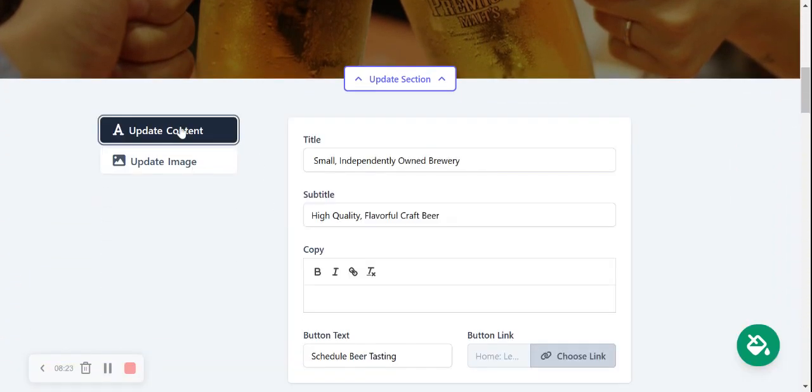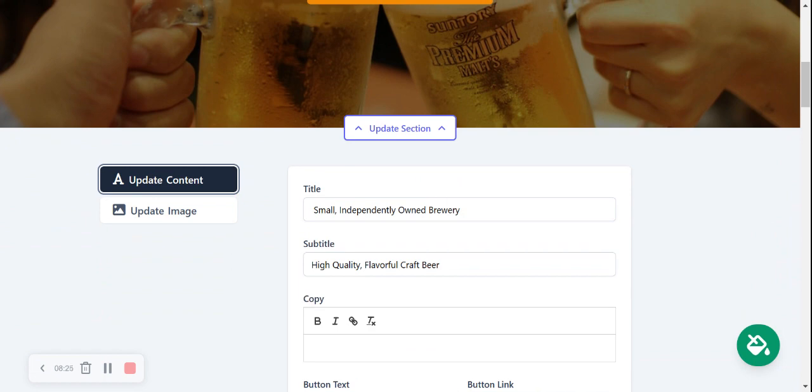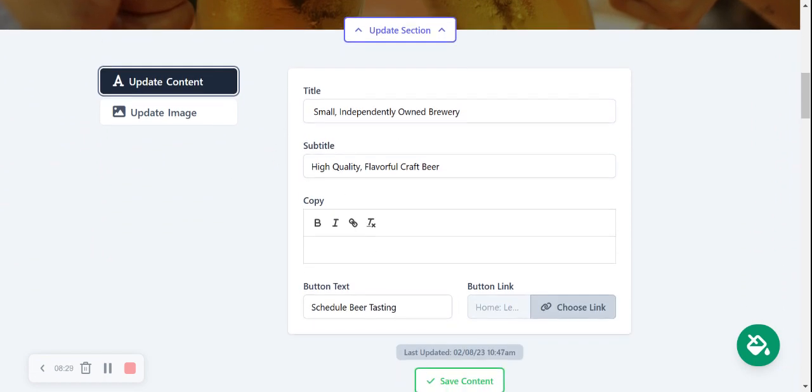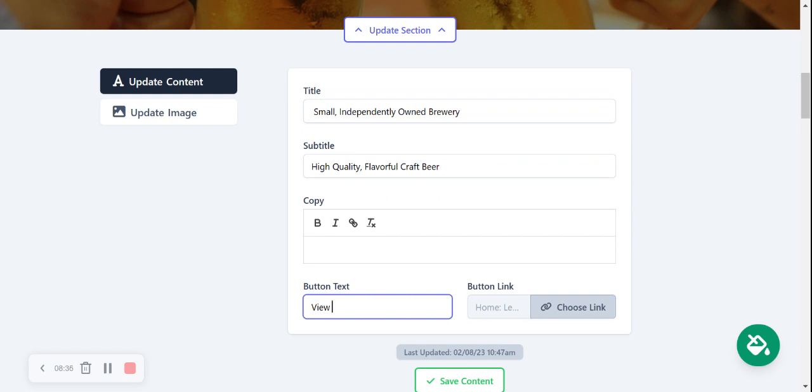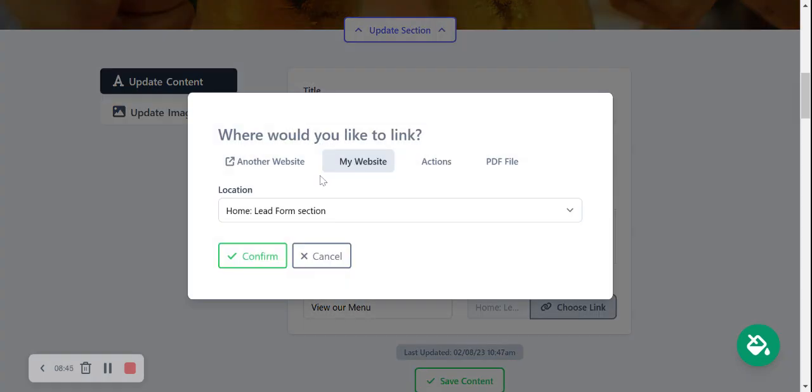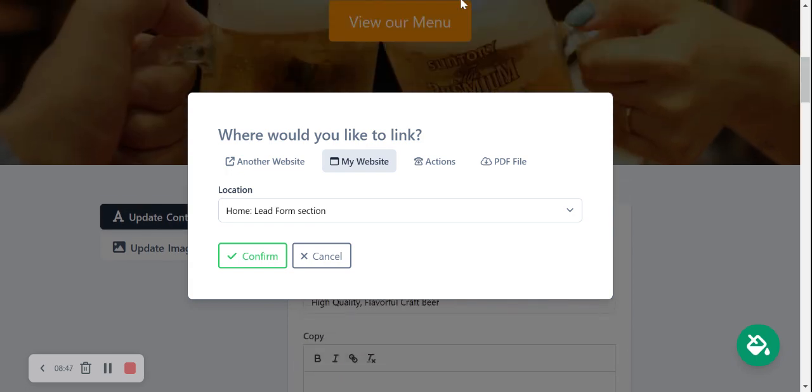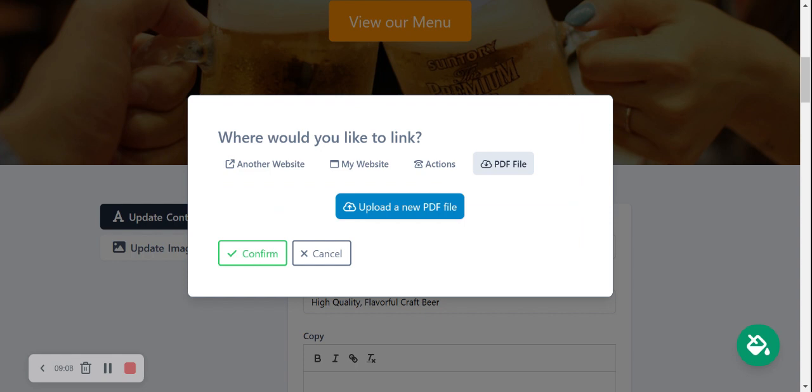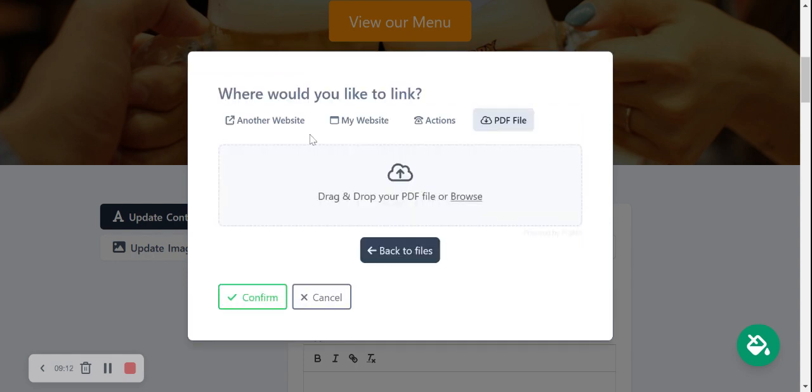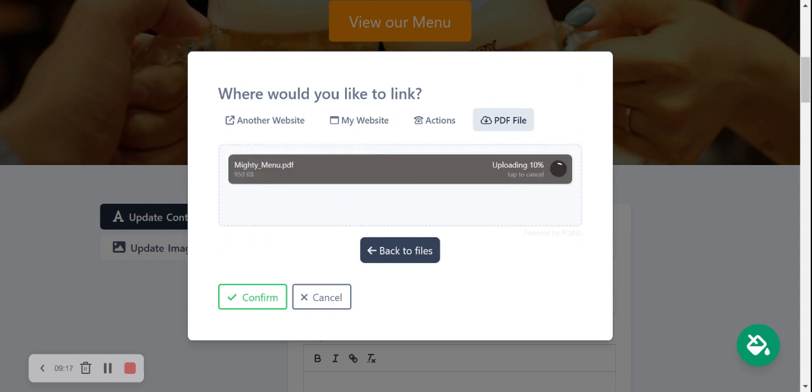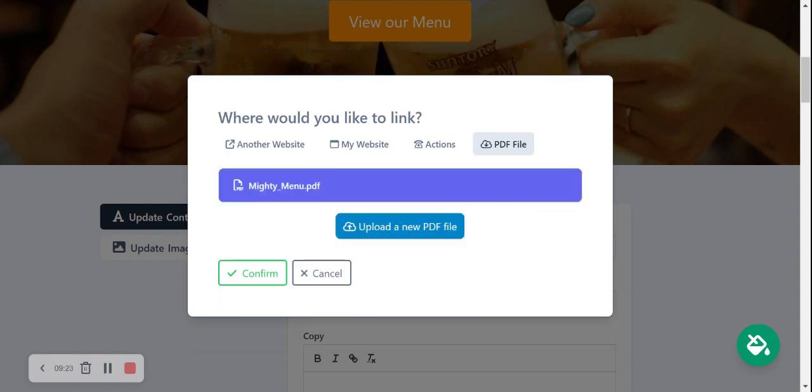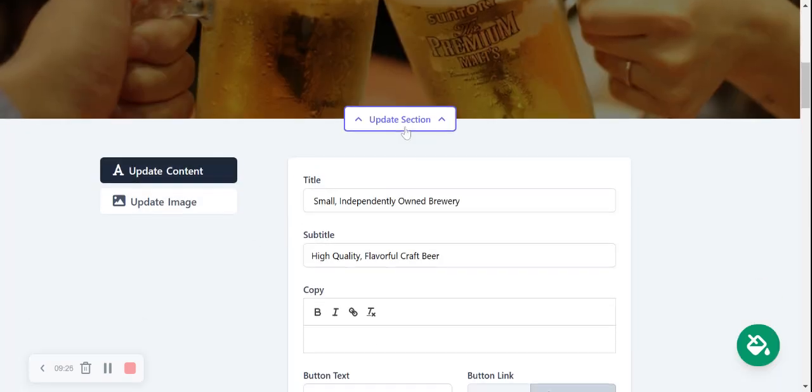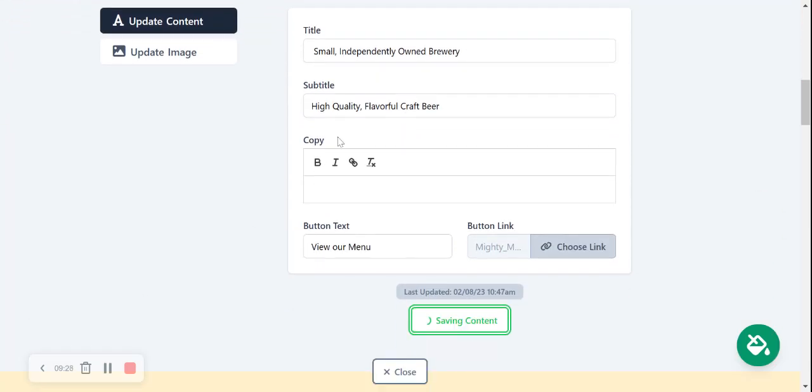Now I'm going to go to update content. Over here, I can amend this to suit my business needs. Perhaps you don't even do beer tasting. Perhaps you just want people to view your menu because you offer snacks with the beers or something. You have a little restaurant on site. So I'm going to go ahead and say view our menu and choose the link. So that's where this button over here is linking to. We can link to another website. We can link to another part of our MightySites website. Perhaps you want to link to the lead form at the bottom. Otherwise, you can put actions like directions to your physical location or click to call. But I'm going to go ahead and update a PDF file.